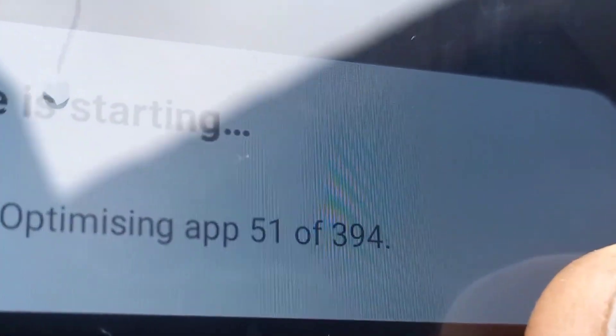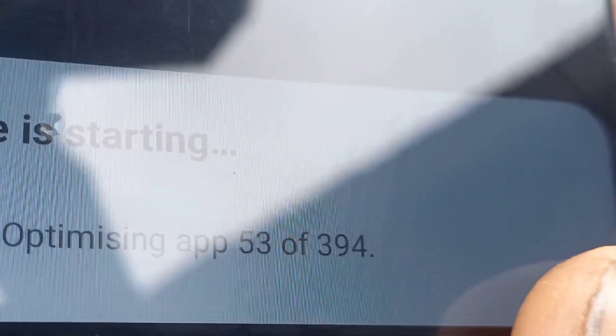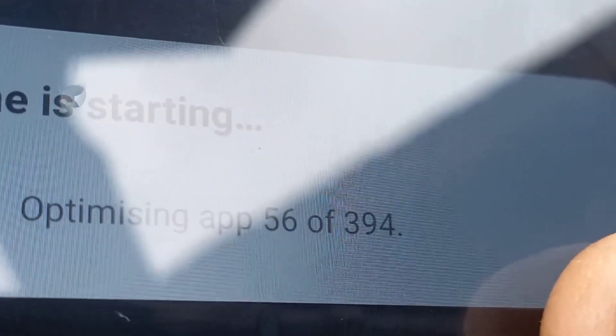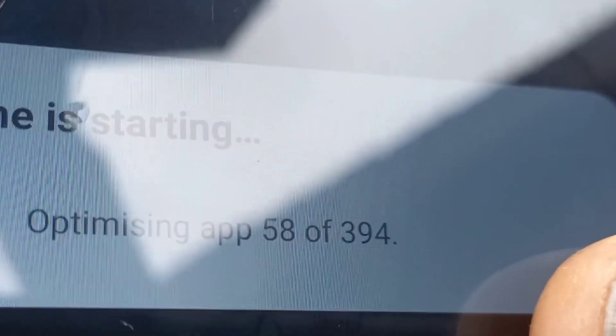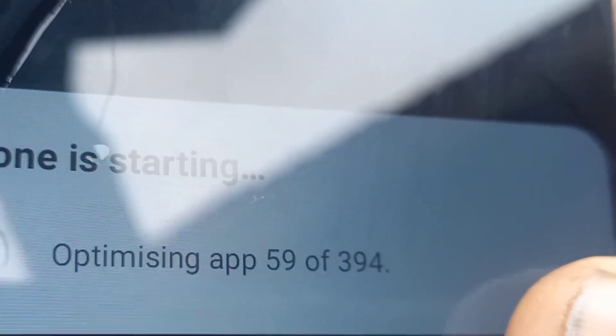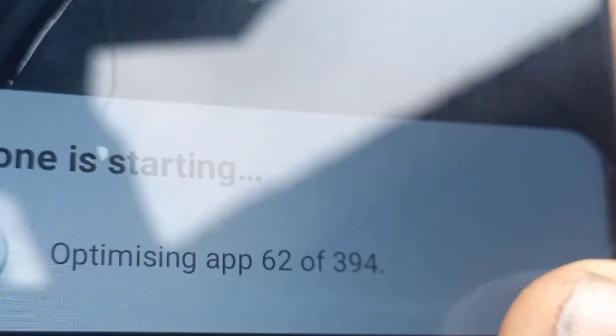This might take a little longer, but it all depends on how fast the phone is. If your phone is faster, the process will be faster; if your phone is slower, the process will be slower. You just have to be patient.